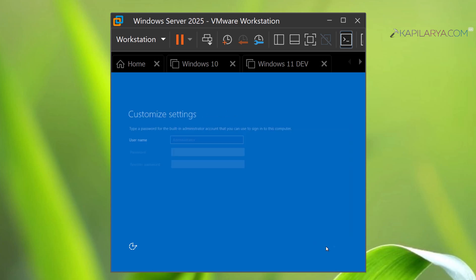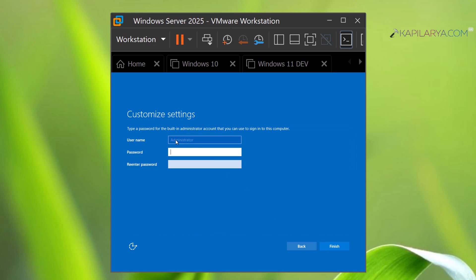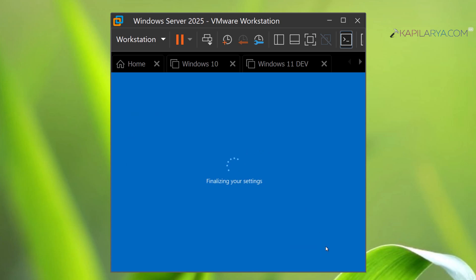Now under customize settings, you can see that the username is not customizable—it is predefined as Administrator. You can set up a password. Make sure you set up a complex password to meet the password complexity requirements. Click Finish.